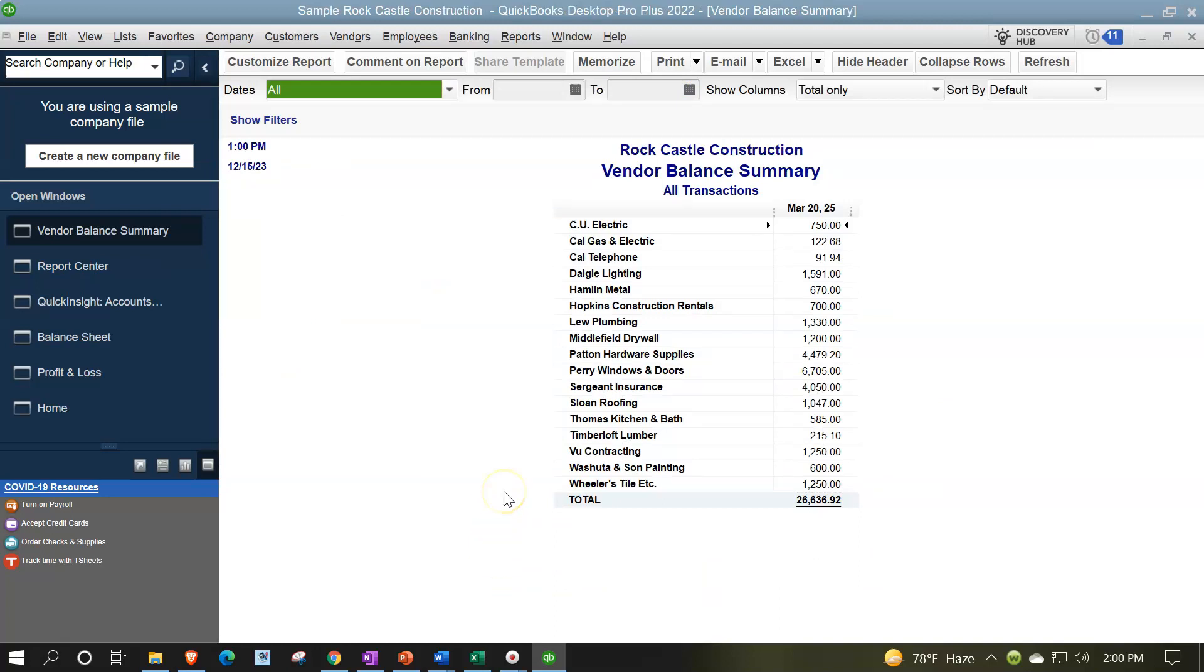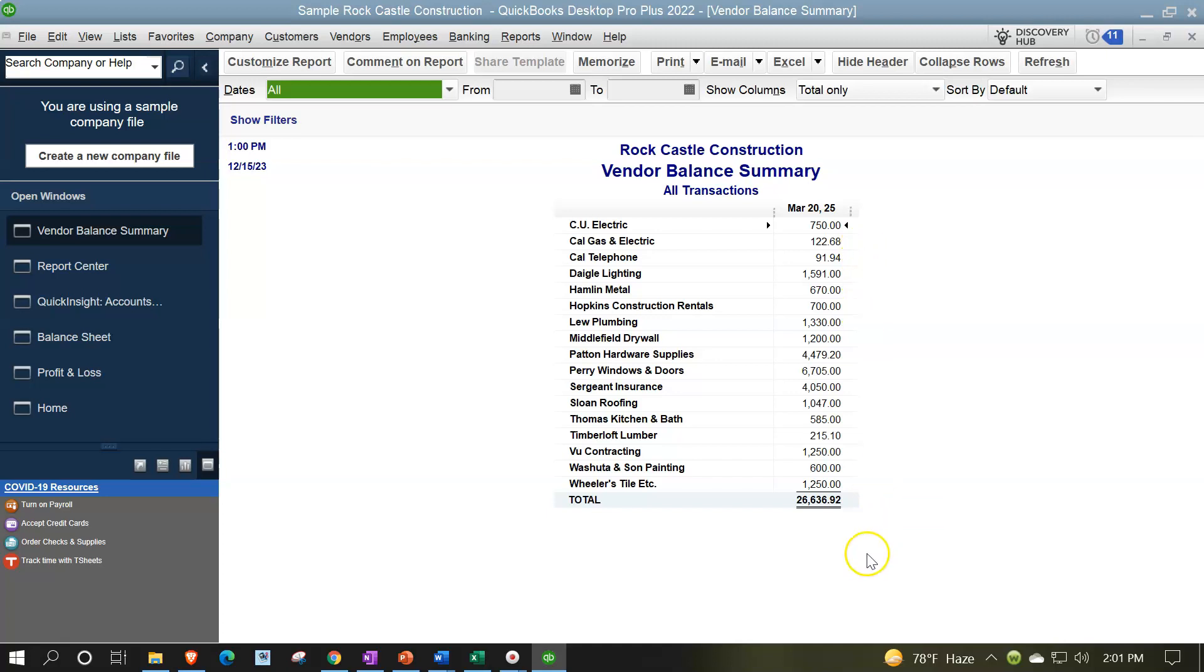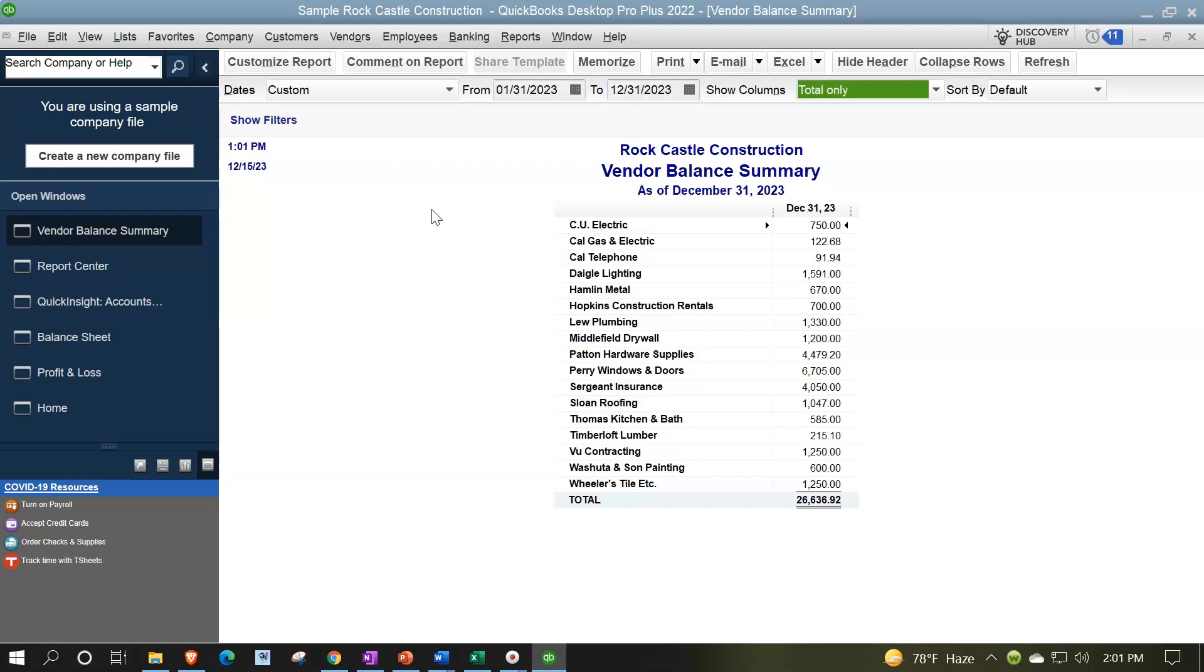Now notice this one's a lot cleaner than what we did on the customer side because it doesn't have those subtotals. So you might have gotten a little bit overwhelmed when we did the graph in Excel because we had to do some cleaning up of the data. But oftentimes, because it was a job cost system, this one's just a list of items that add up to that bottom line number. Let's make the dates from 01/31/23 to 12/31/23. And so we could just basically export this and make a chart from it pretty easily.